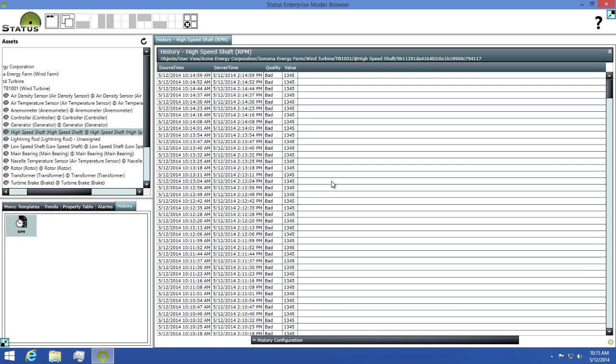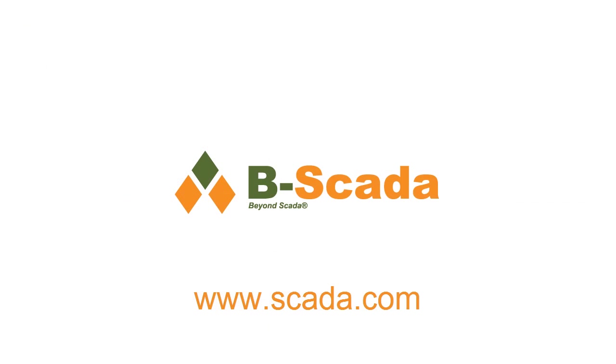In closing, Status Enterprise is a powerful, easy-to-use tool that lets you design once and deploy multiple times. For more information about Status Enterprise and the data model browser, please visit us on the web at www.b-scada.com.